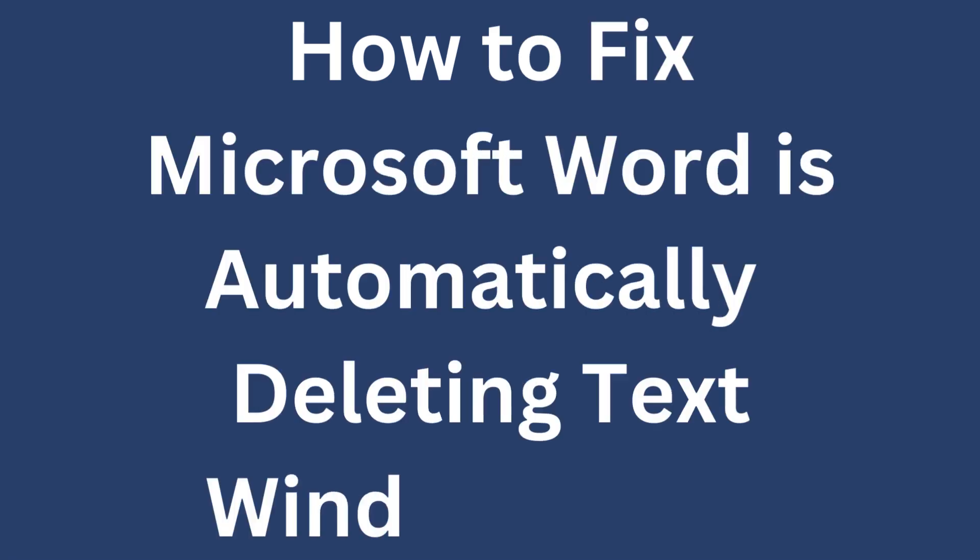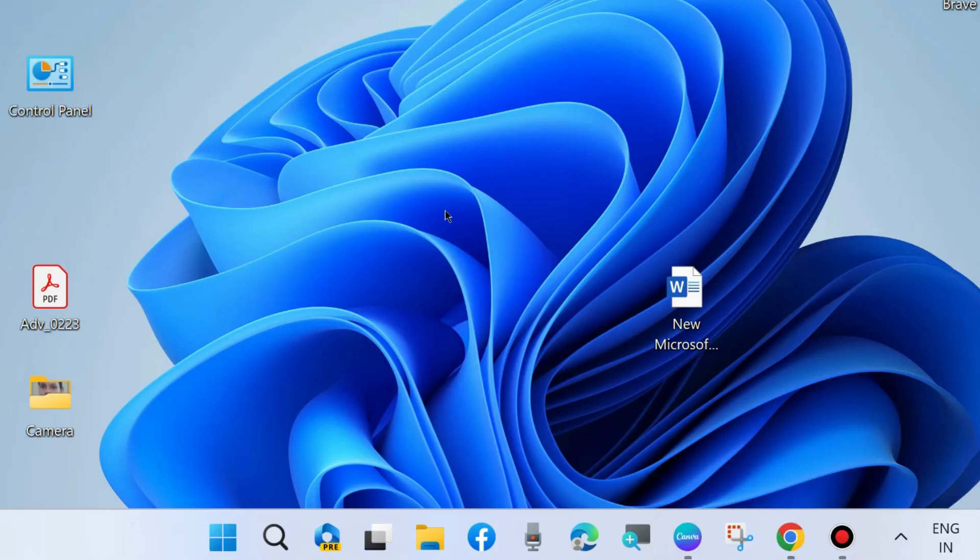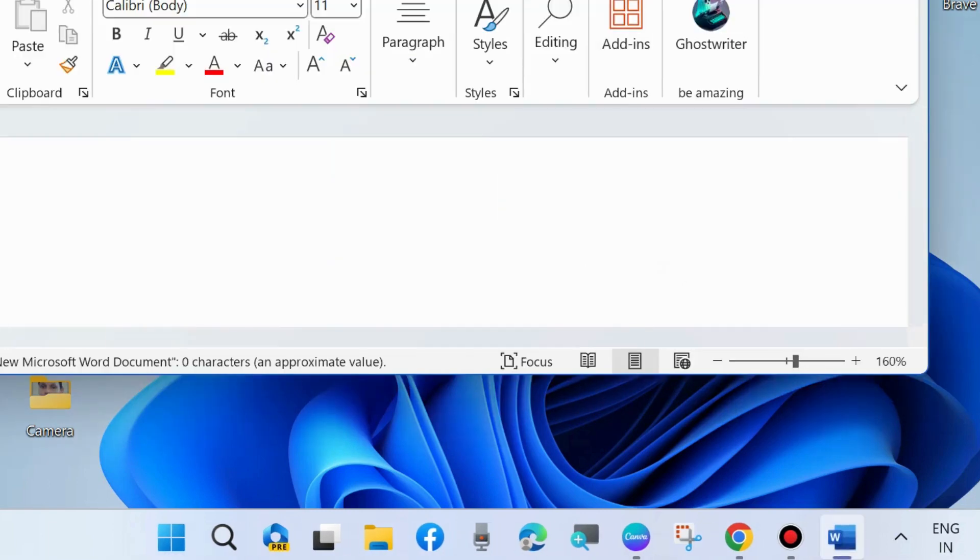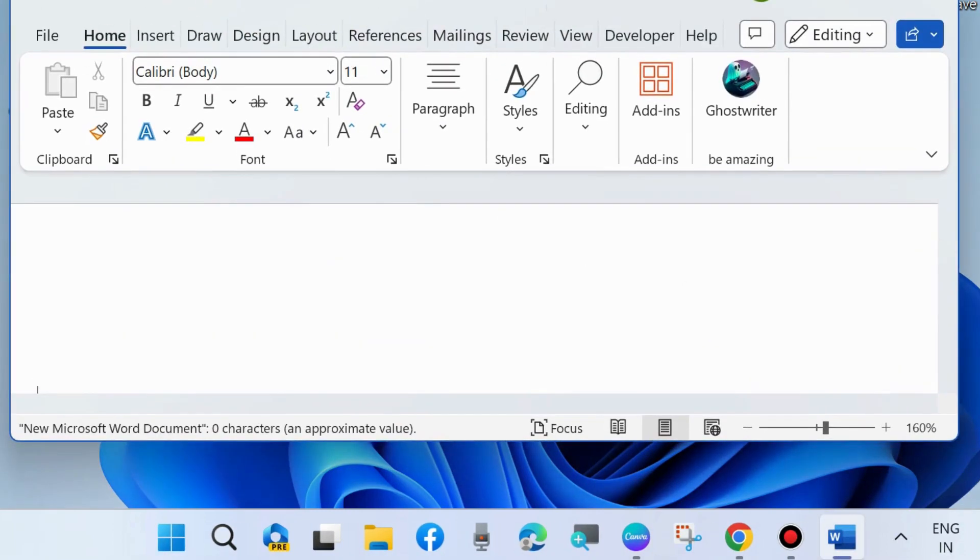How to fix Microsoft Word is automatically deleting text in Windows 11 and Windows 10. If you are facing such type of issue when automatically deleting text of your typed text in Microsoft Word, here are the solutions.